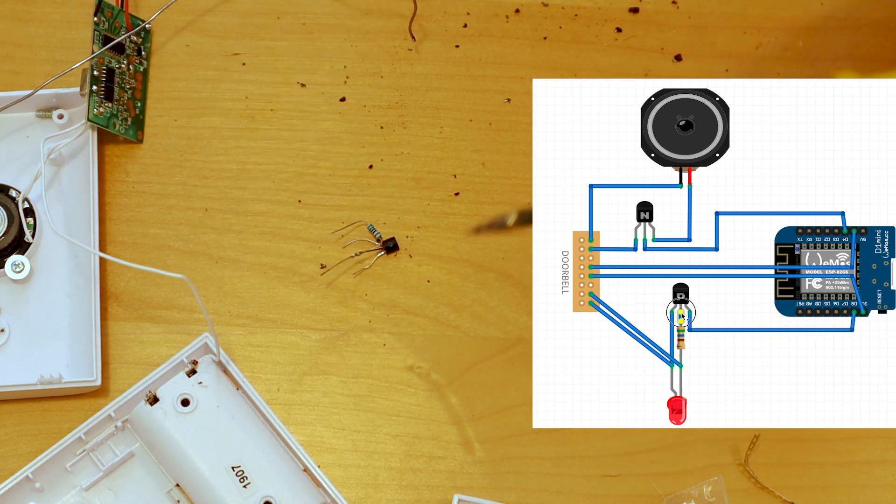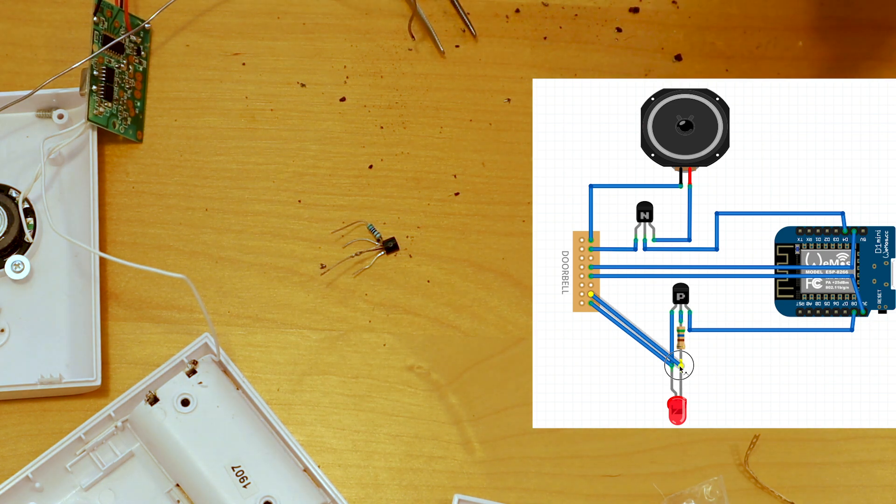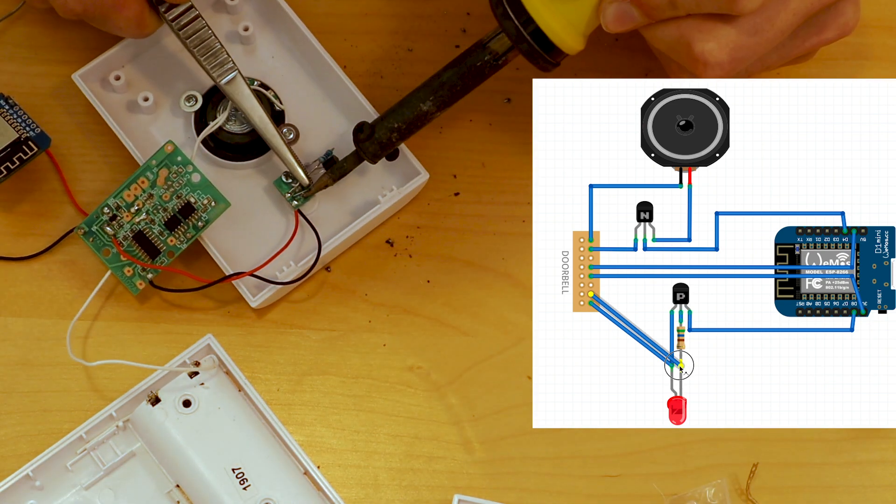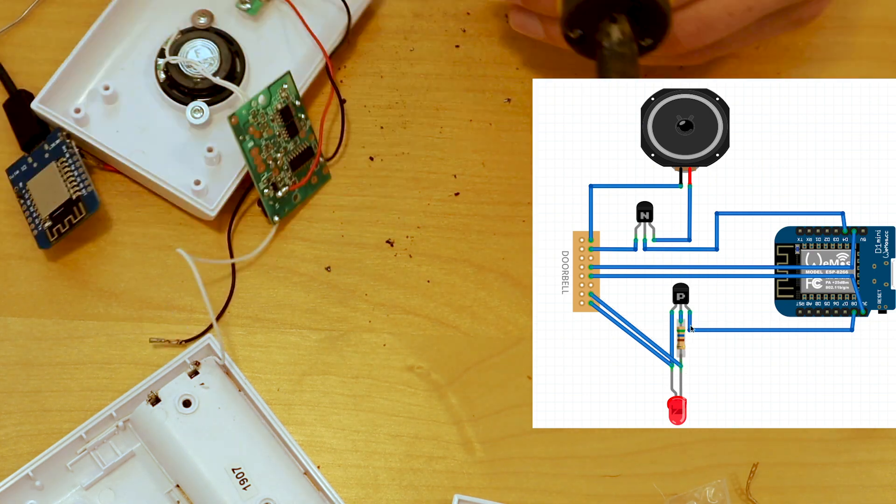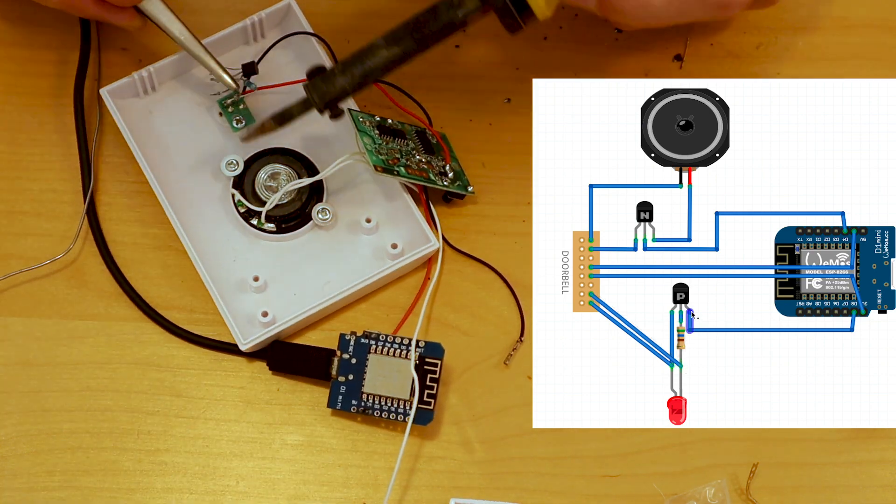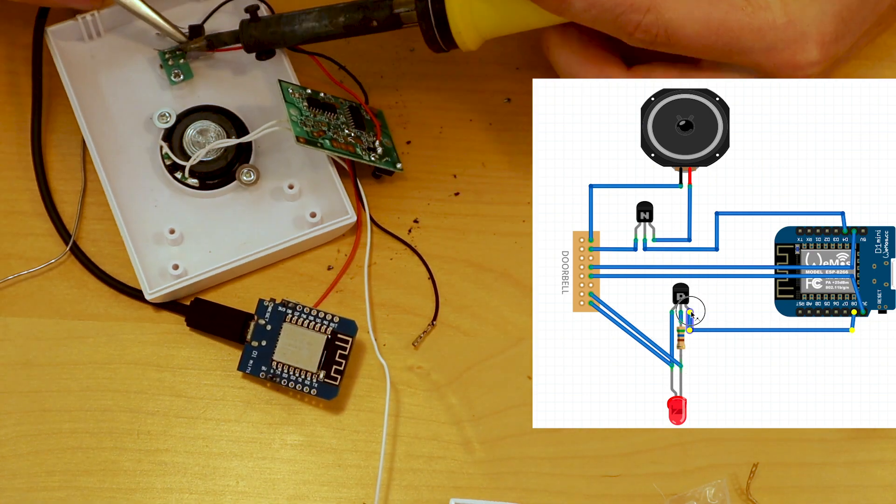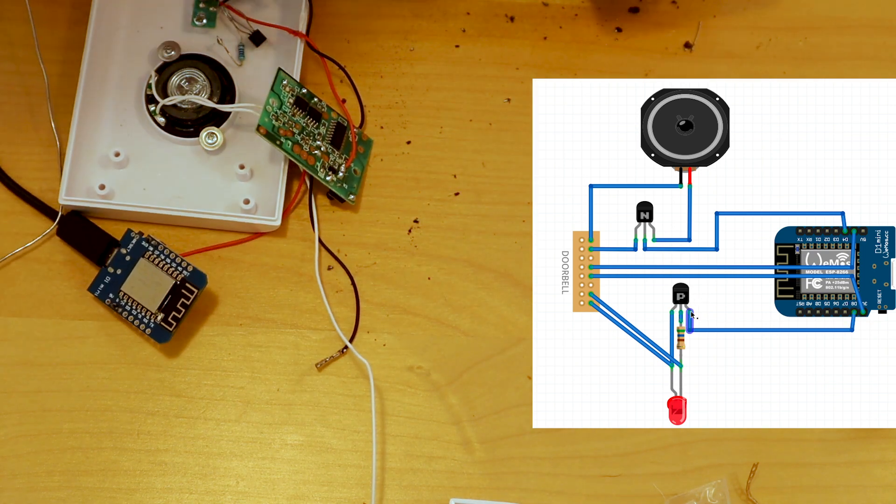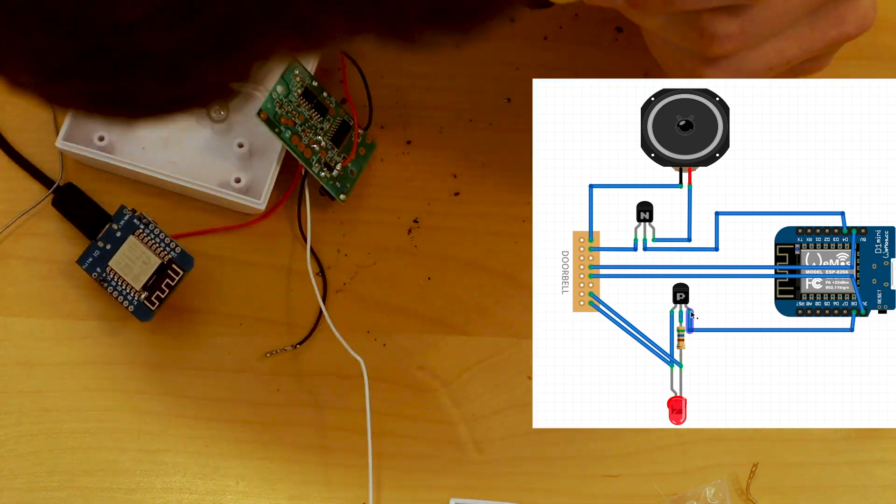We're going to connect the base through our 560 ohm resistor to the cathode of the LED, and then we're going to connect our collector to the pin on the D1 Mini. We're going to need a pull down resistor to avoid any noise on our circuit.